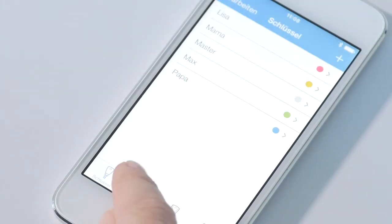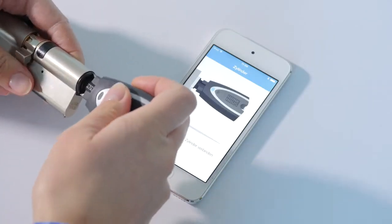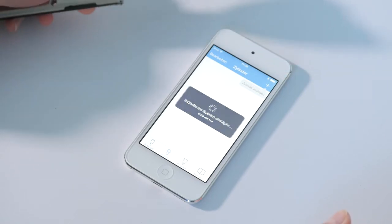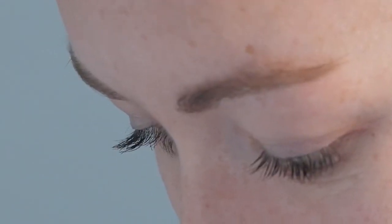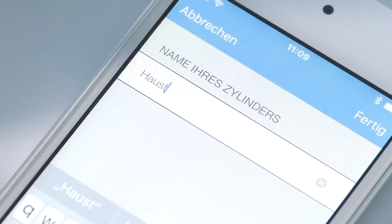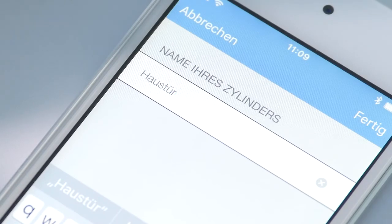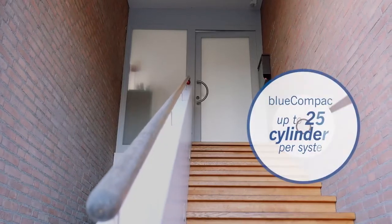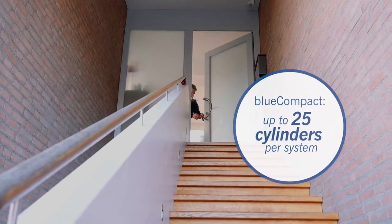Repeat the process with your locking cylinder. To this effect, put the master key into the locking cylinder to be integrated into the system and turn it slightly, so that it is retained by the cylinder. A short time later, the cylinder is displayed in your app. Also this process is animated. You can then choose an individual name for your locking cylinder. It is possible to administrate up to 25 cylinders in one Blue Compact system.